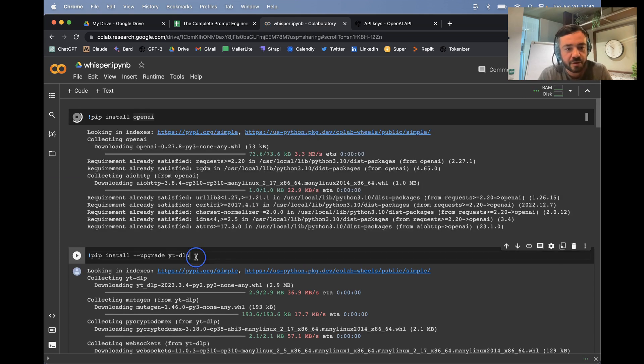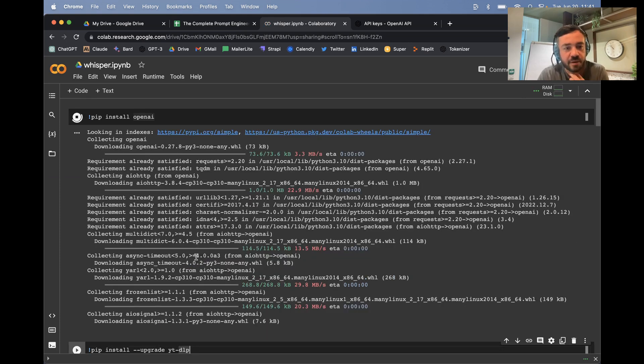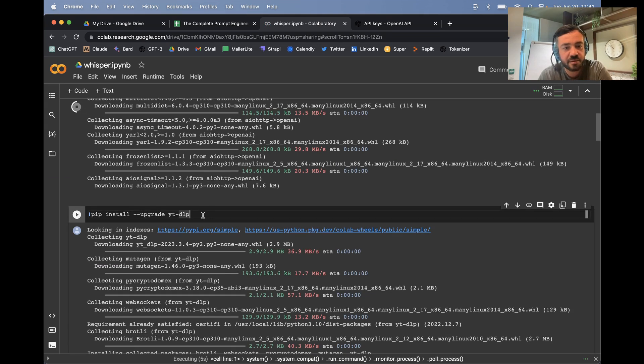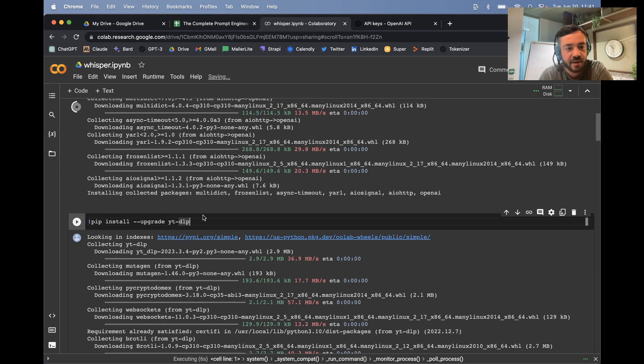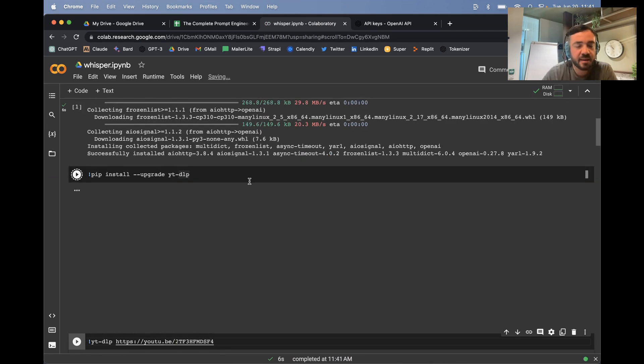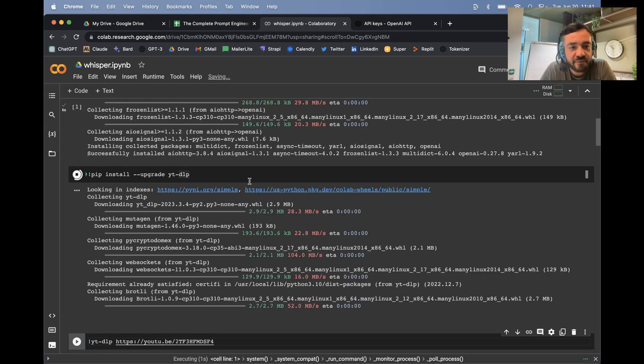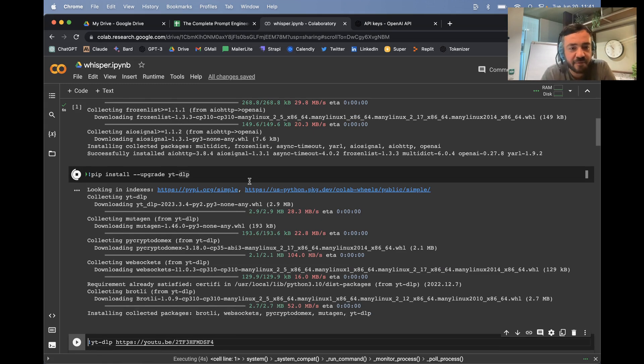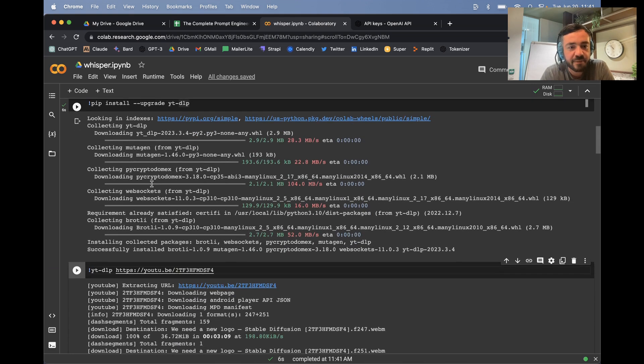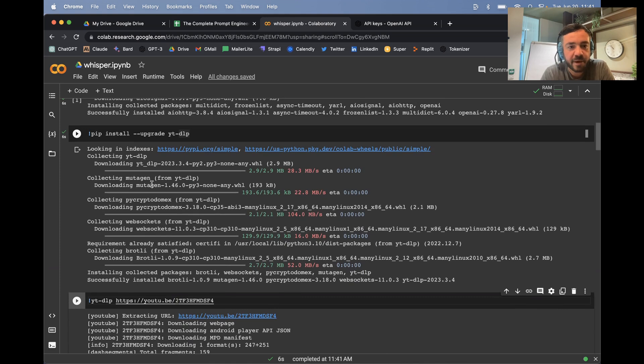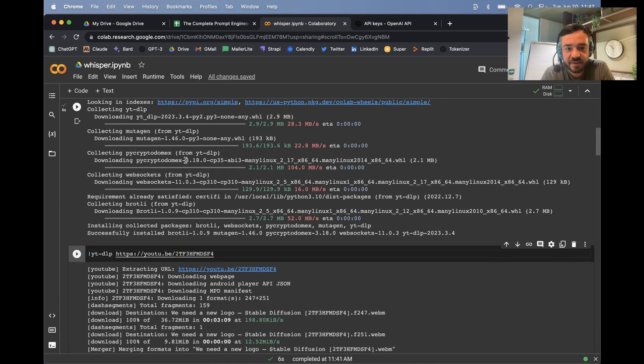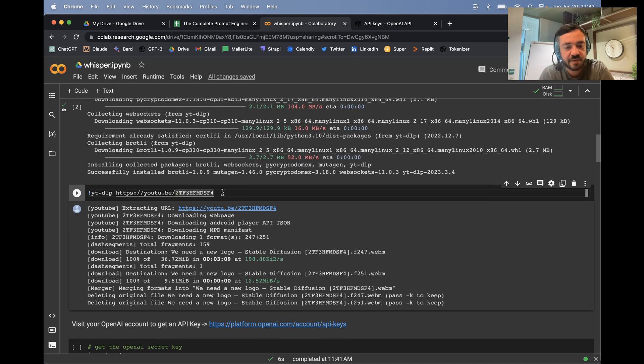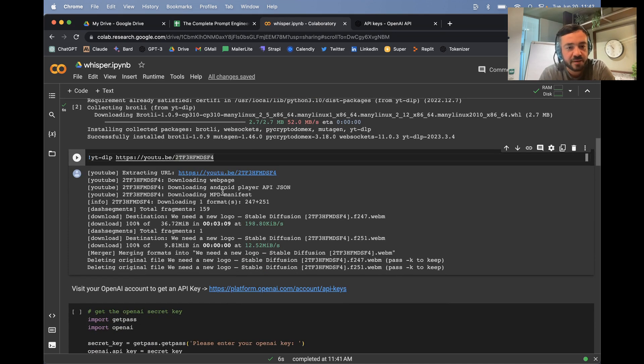We're also going to run this as well. This is YouTube DLP. This is like YouTube DL if you guys have used that before, but I found that it's more up to date more frequently. And YouTube occasionally changes the way that they stream and that breaks YouTube DL. I found this works, but you can also try YouTube DL, works in a very similar way.